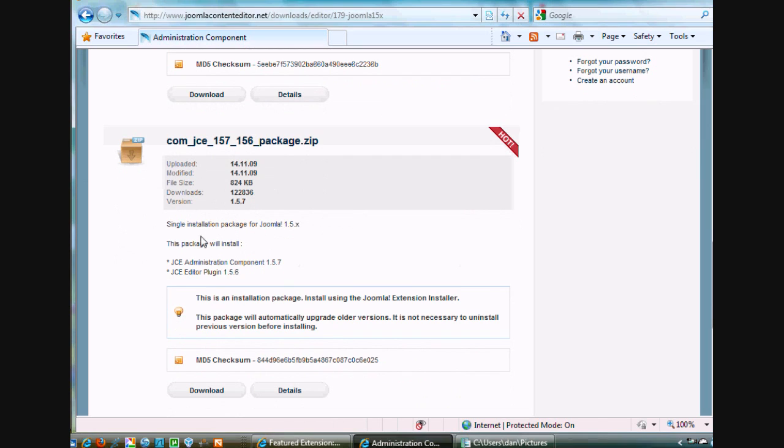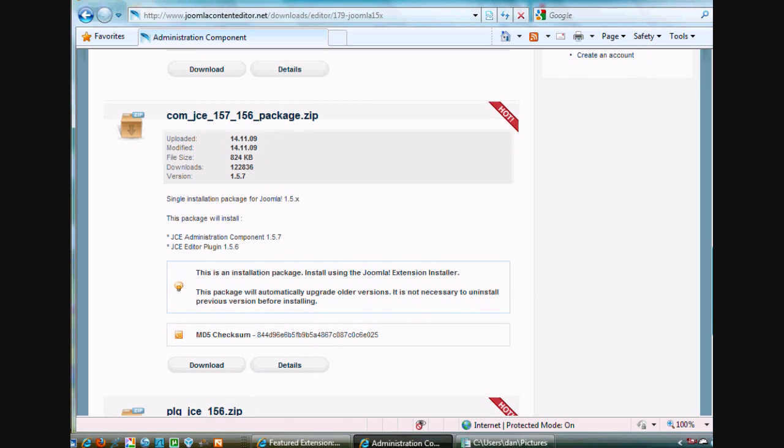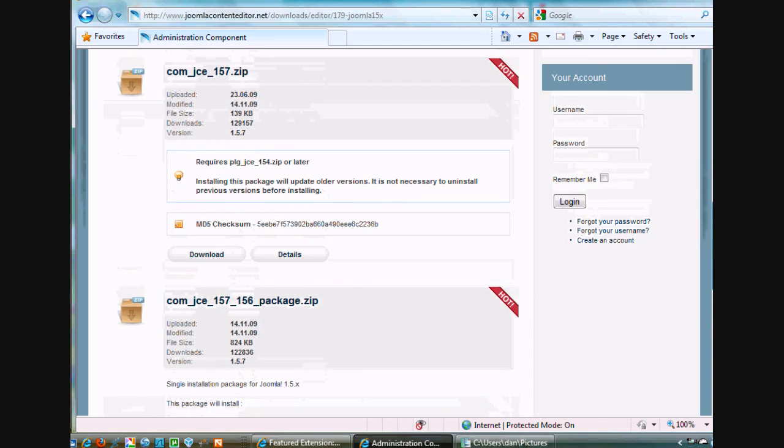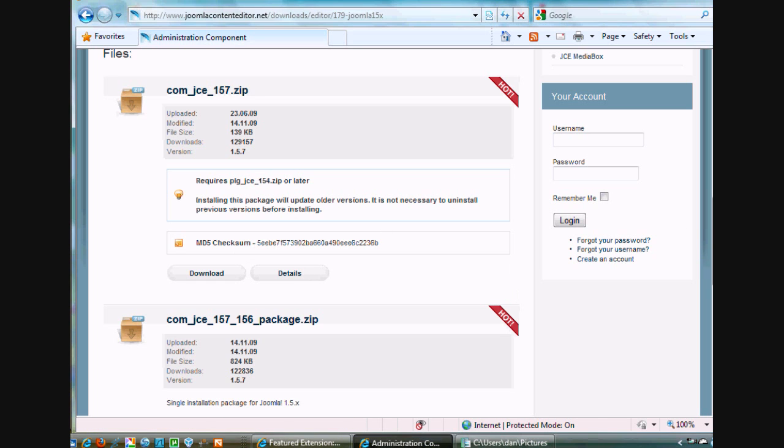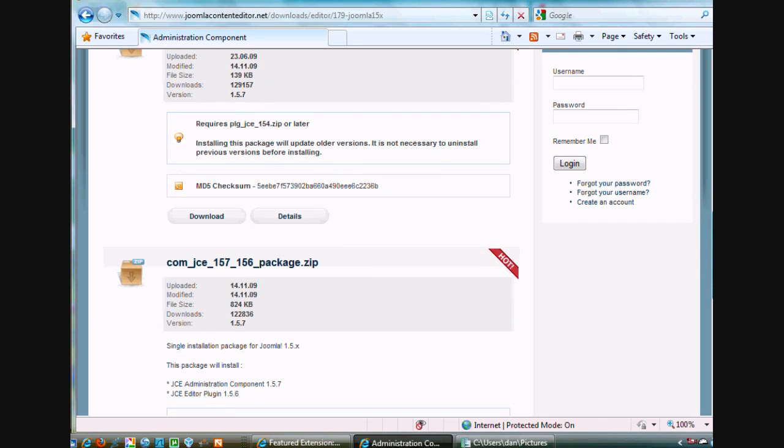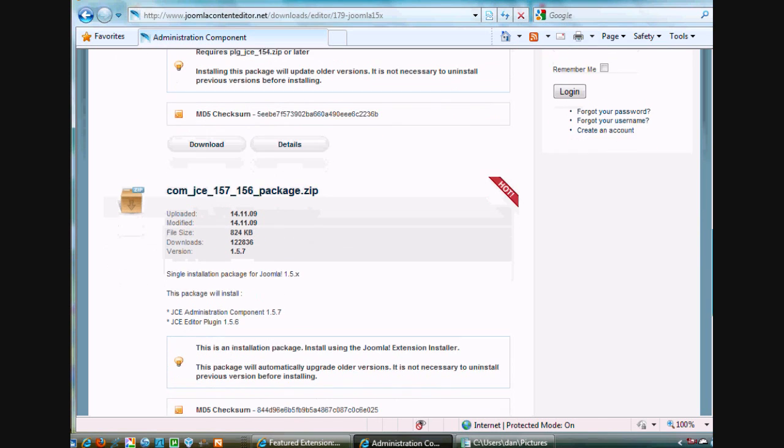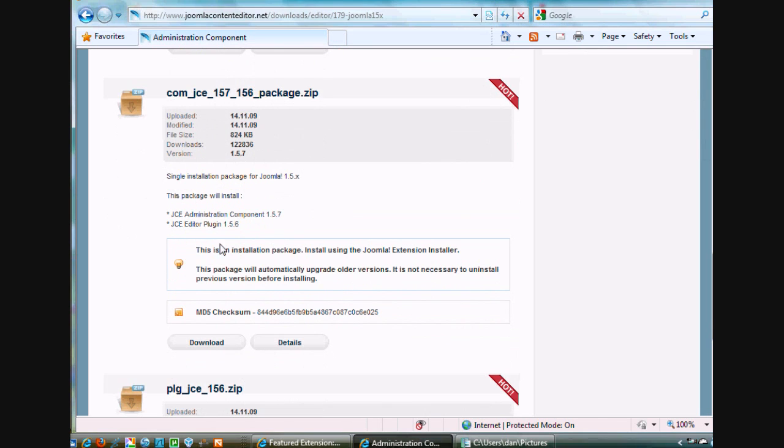Okay, this next one says it's the single installation package for Joomla 1.5. So I believe this is the one we want. All right, it'll automatically upgrade older versions. So maybe... I'm not sure which one's which. Okay, I'm going to do the single installation one. I think this is the one that we want. So I'll click Download.